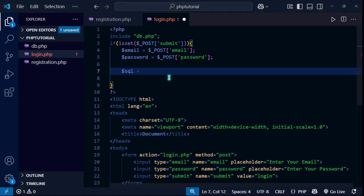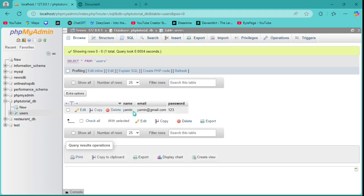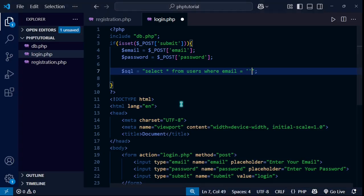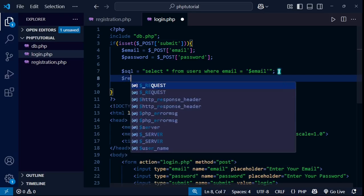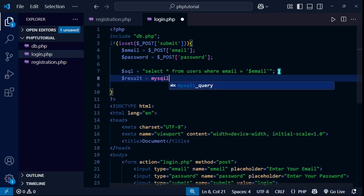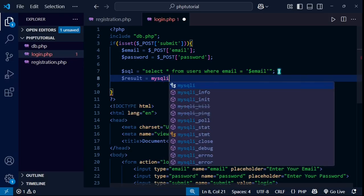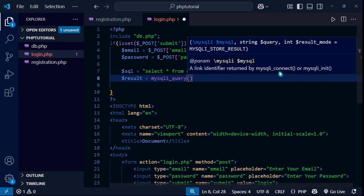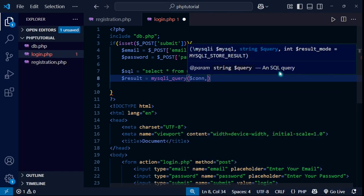I need to write a query to match the submitted credentials with the users table. I'll set $sql to: SELECT * FROM users WHERE email = '$email'. Then I execute it with mysqli_query() passing $connection and $sql, storing the result in $result.